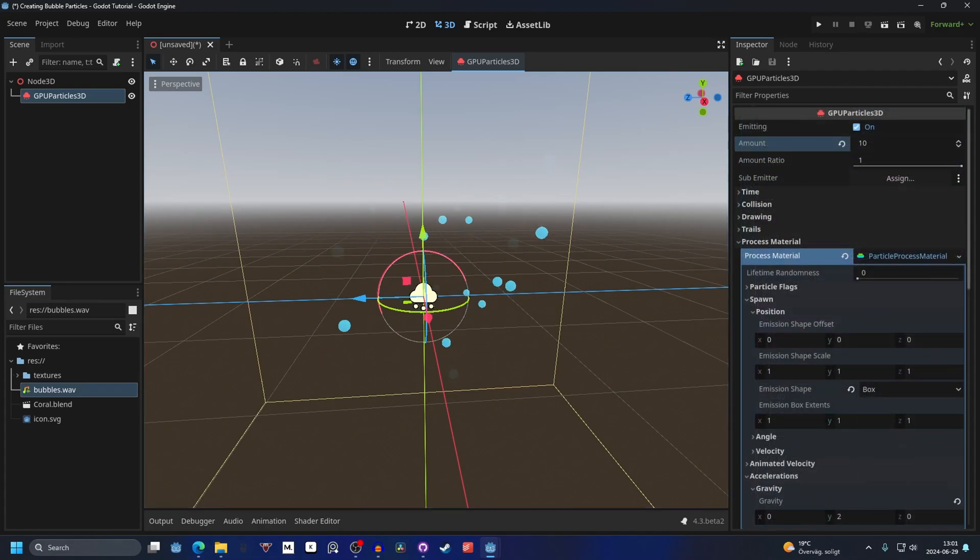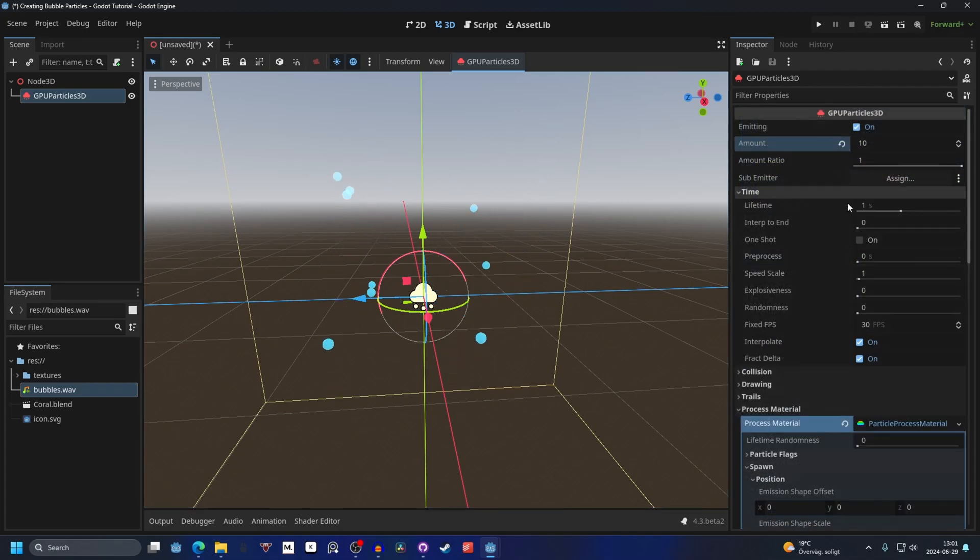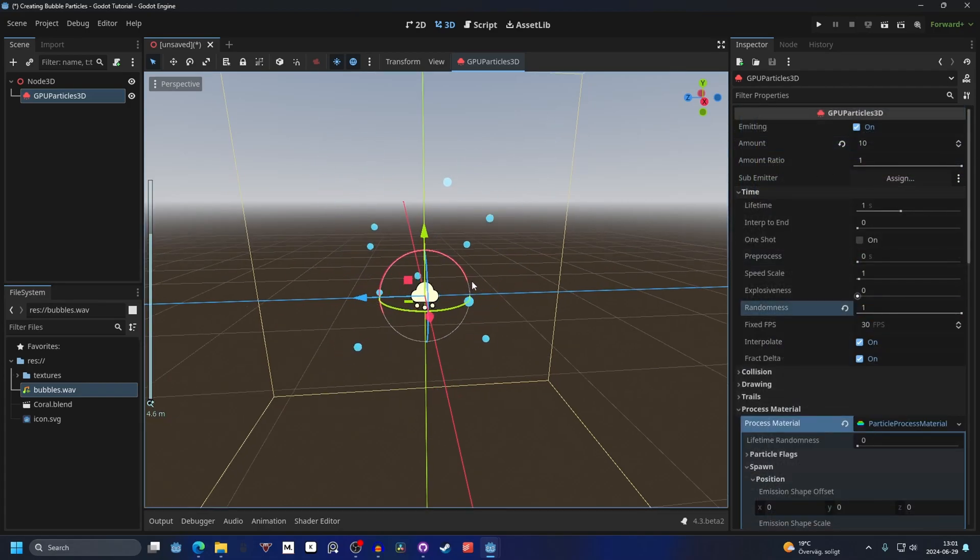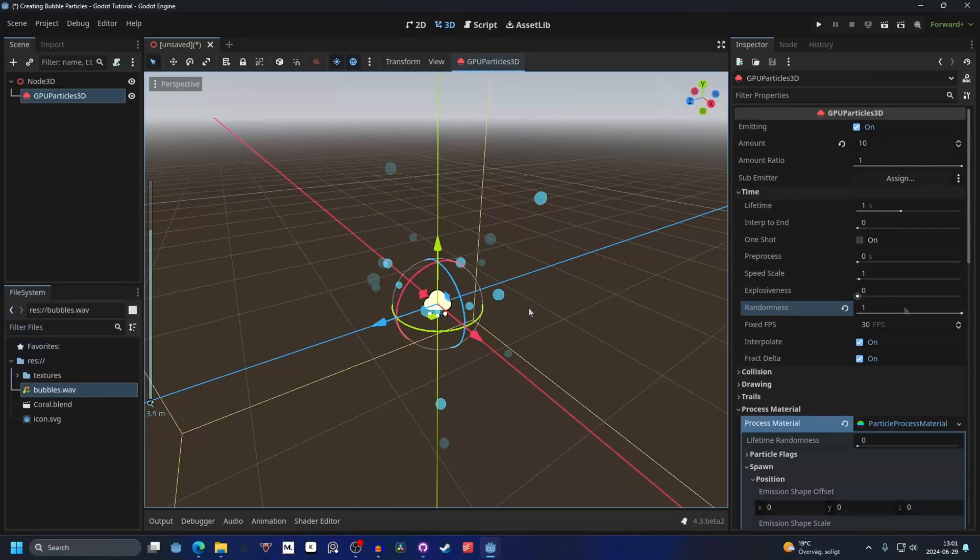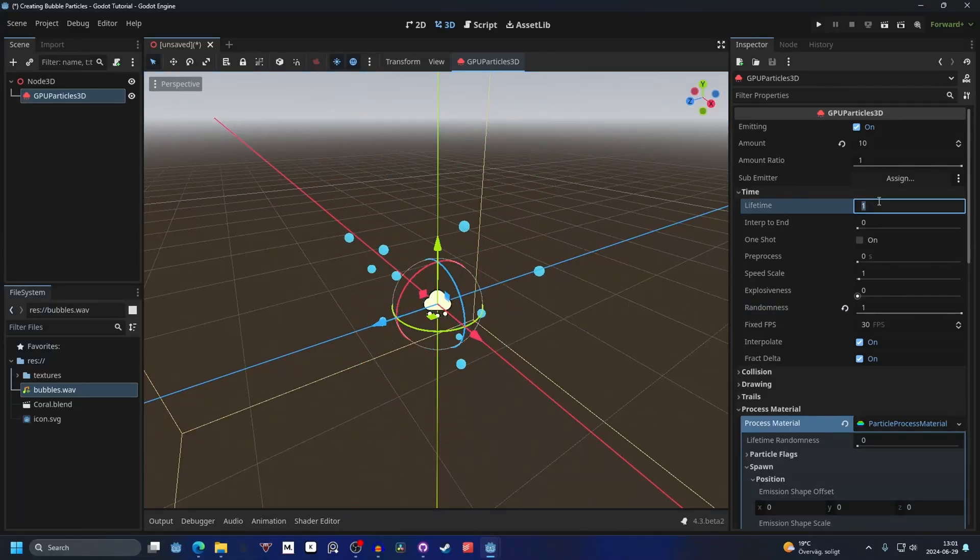Now we will go into the time, and I like setting things to random. It will make things a little bit more random. Make this one, and the time we can make it something like two.